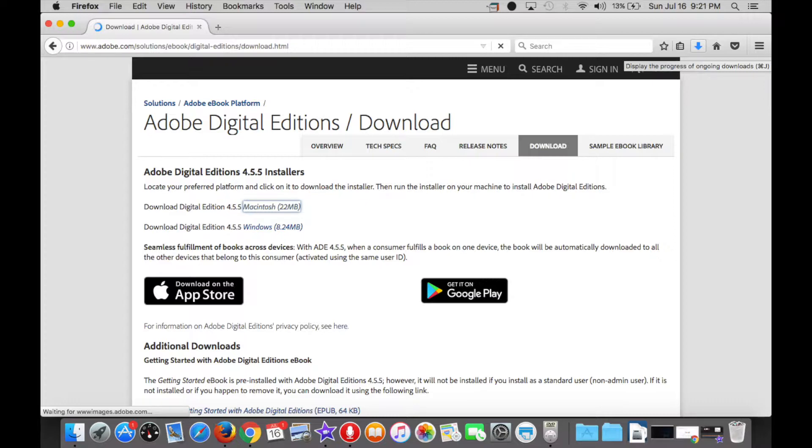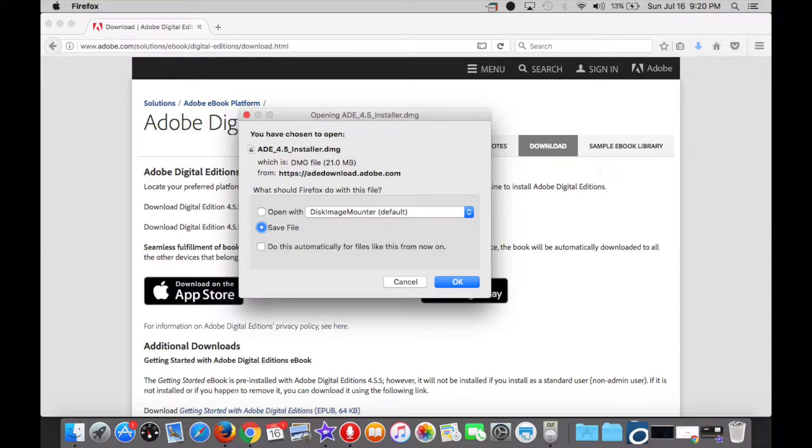I'm going to click on Macintosh, because that's what I have, but of course, if you're using a PC, then click on that one instead. In both cases, once you click on that link, the installer will download.